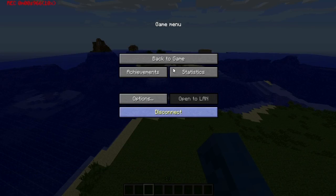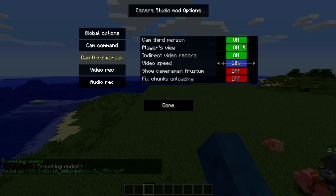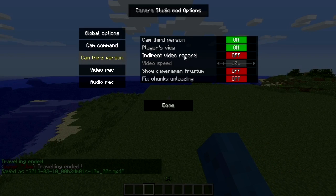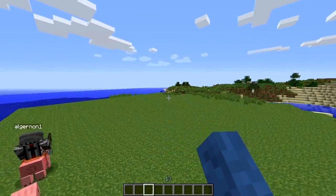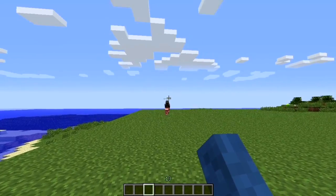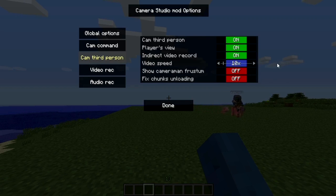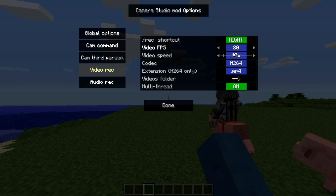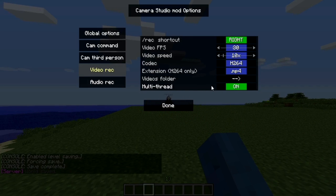There is a bit of a problem with this. If you go into your options for the first time, this option will not be set on. That means when you click video record, it will record from your own point of view instead of the flying clone. You've got to turn that on to get the point of view recorded from the cloned you that's flying around. You can also adjust your video recording settings in here — like your frame rate, video speed, codec, extension folder, and multi-threads, which is basically how many processor cores it uses.